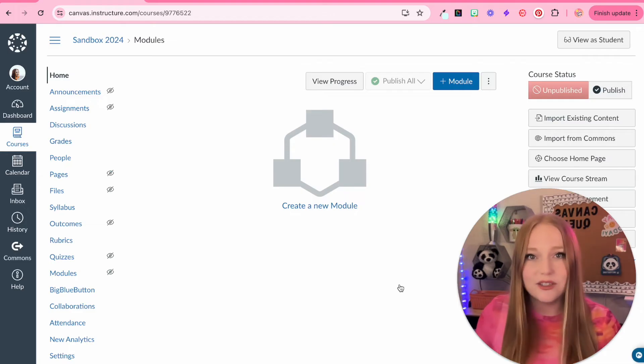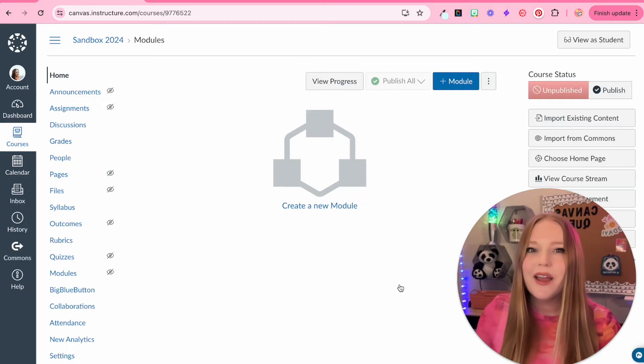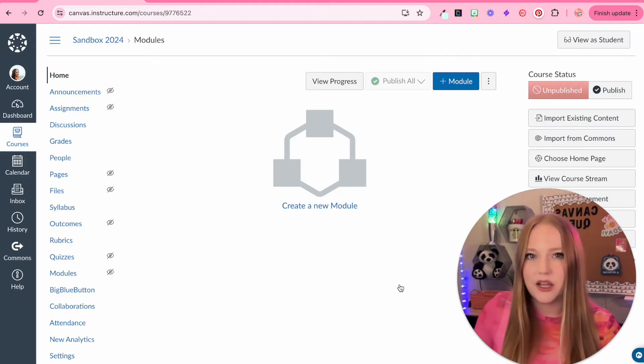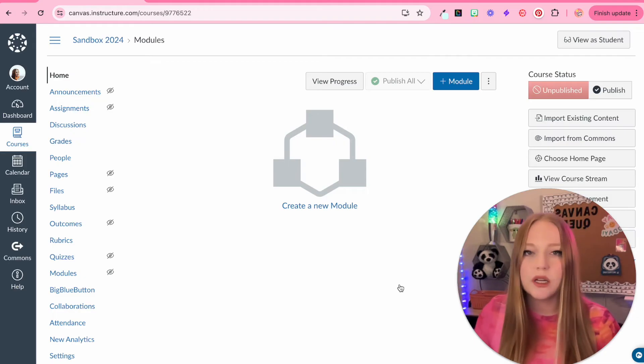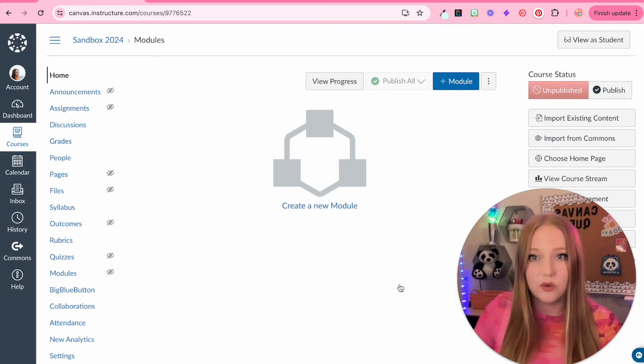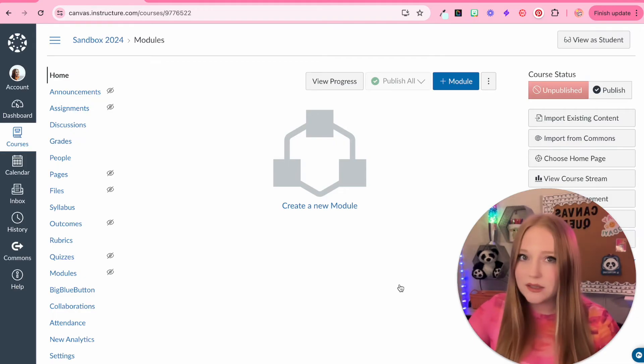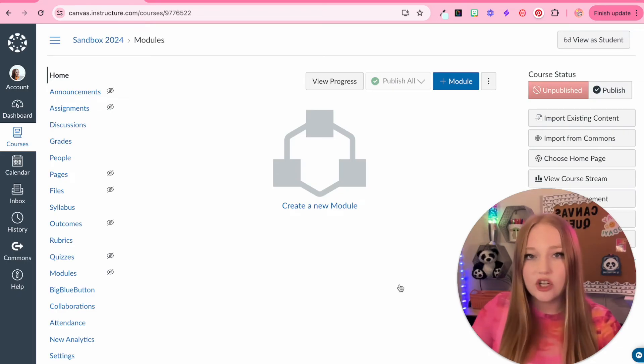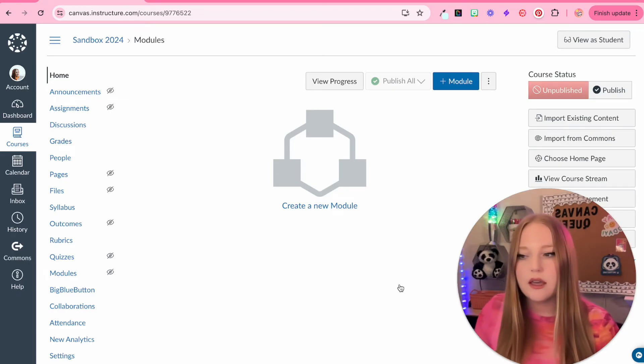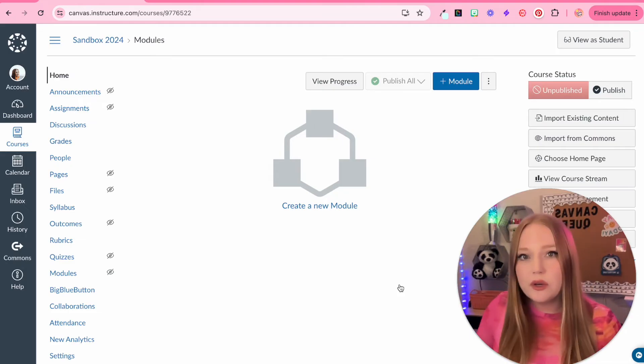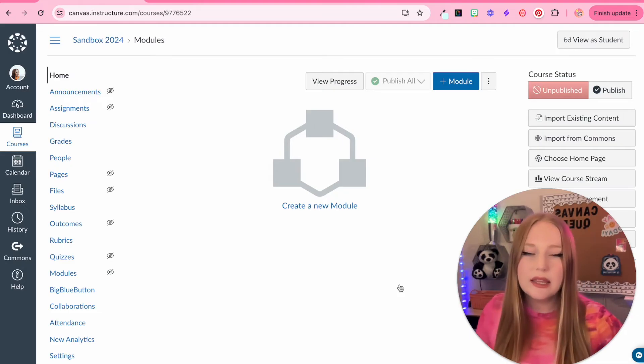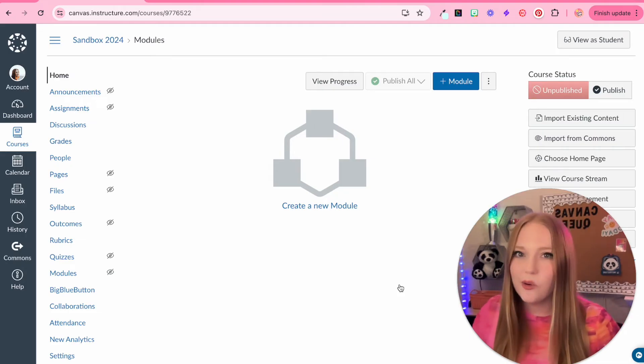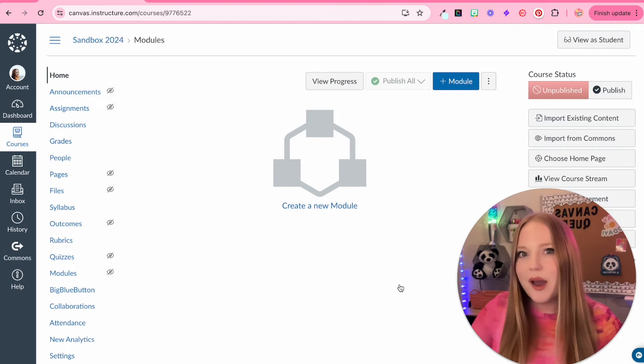We're just going to keep it as course modules for now because this is where we're going to build. We're not going to start, which most people like to do, we're not going to start by designing a home page. We're going to start by building modules. What is a module? A module is essentially sections of content. So think of like chapters in a book or different units or different lessons or maybe you're going to organize by week.